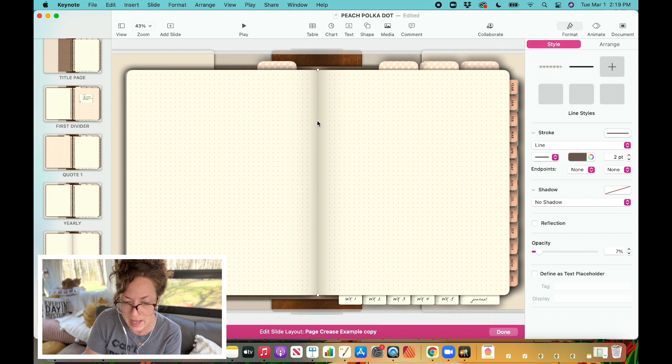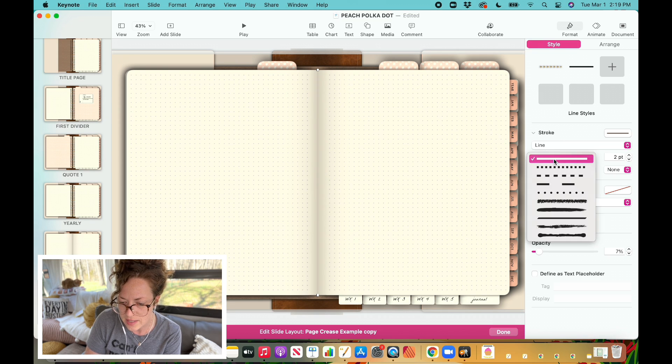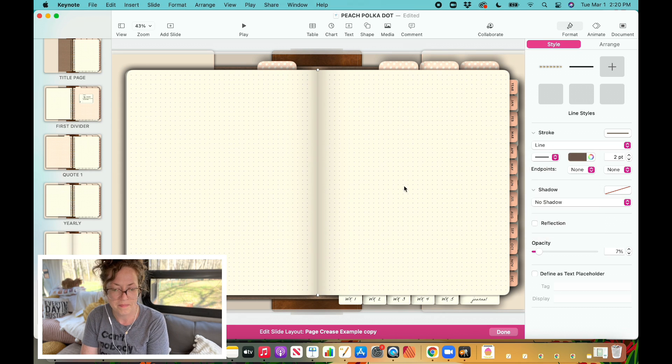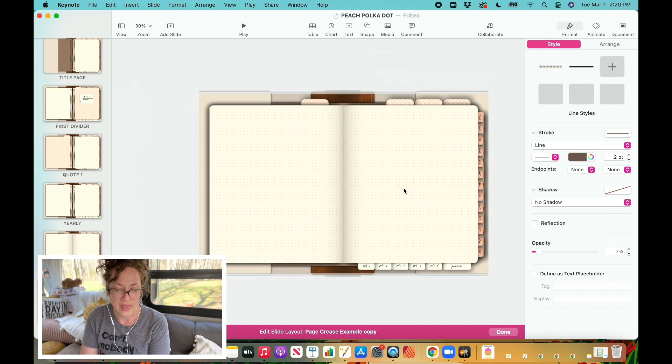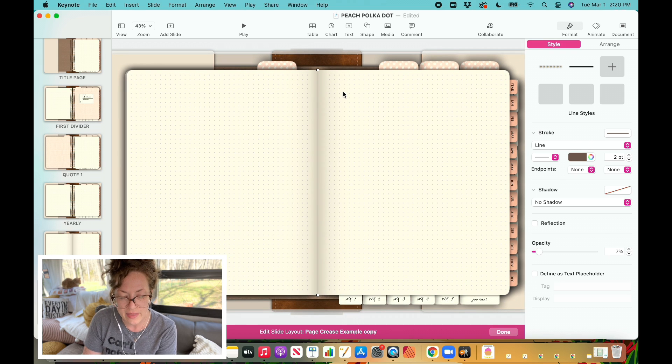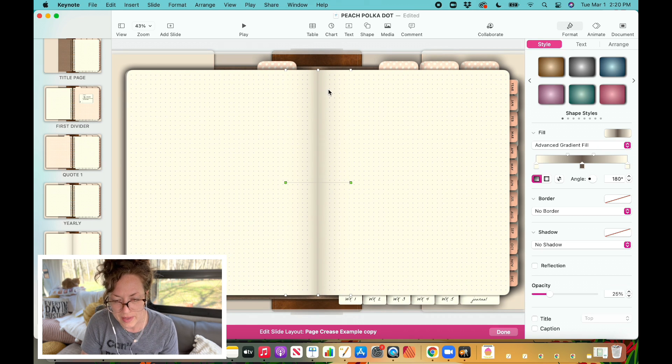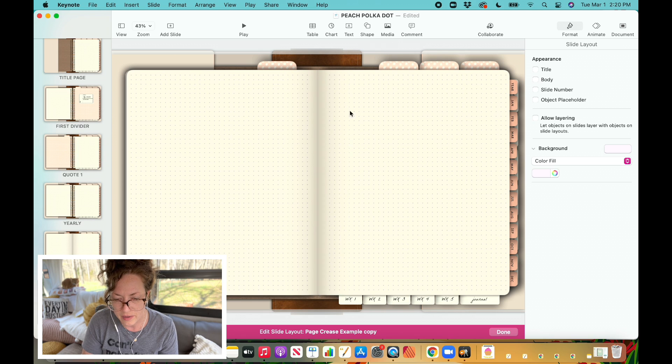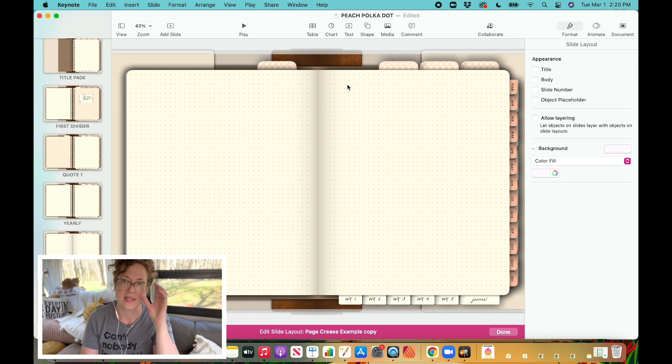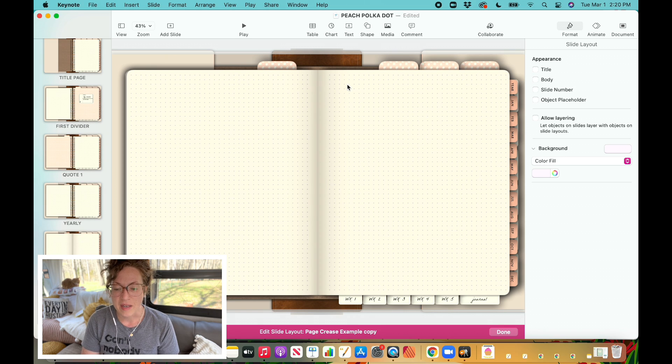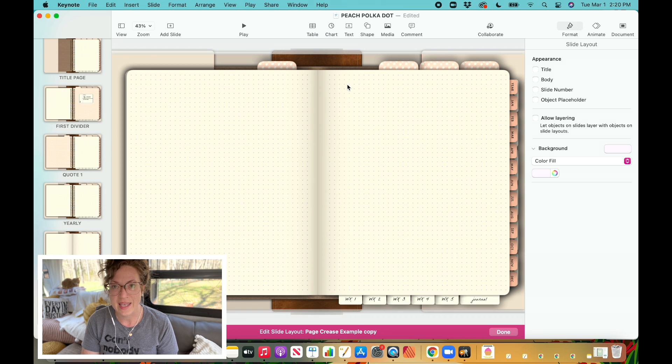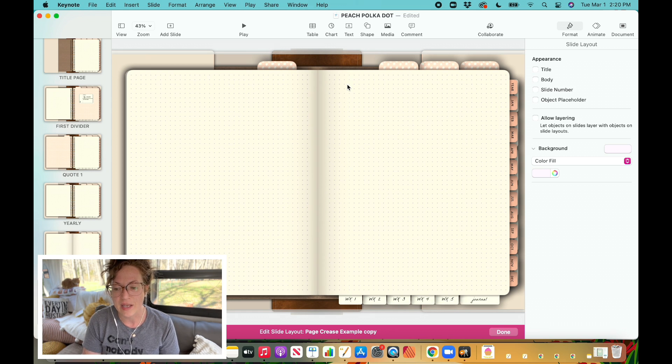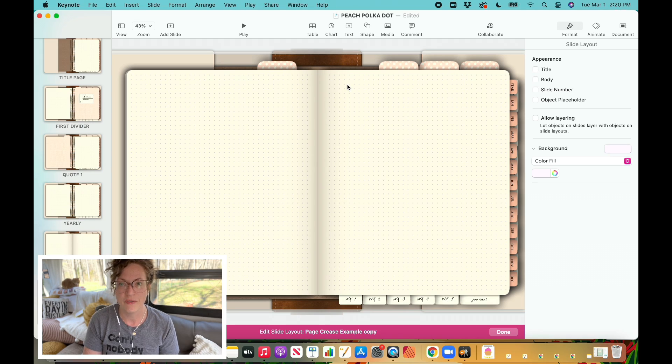And then some people like to have where you can actually see like the threaded binding in it. In that case you could switch this so instead of just being a straight line, it's going to look more like stitching. But that is all you need to do. And then what I would recommend that you do is just select both elements of those, group them together, and then you can just copy and paste them to all of the pages within your digital planner. So I hope that helps, have fun playing with this particular technique. And if you want to learn more about creating digital planners just like these, I'm going to leave a link for you in the description for the Extraordinary Digital Planner Design Course.